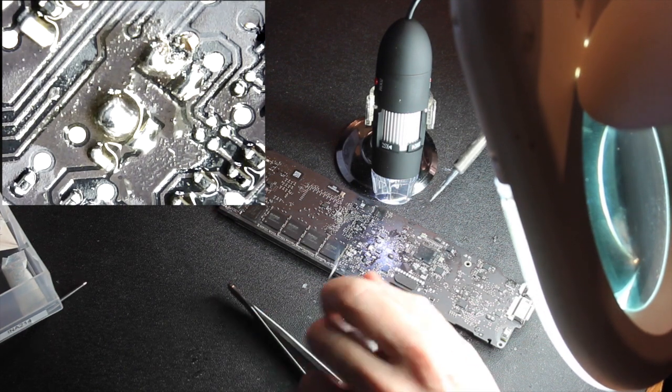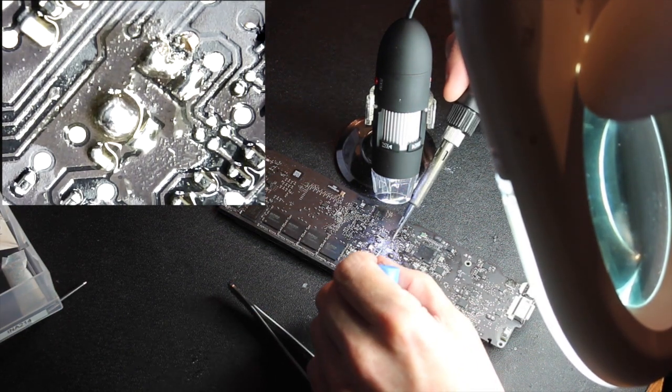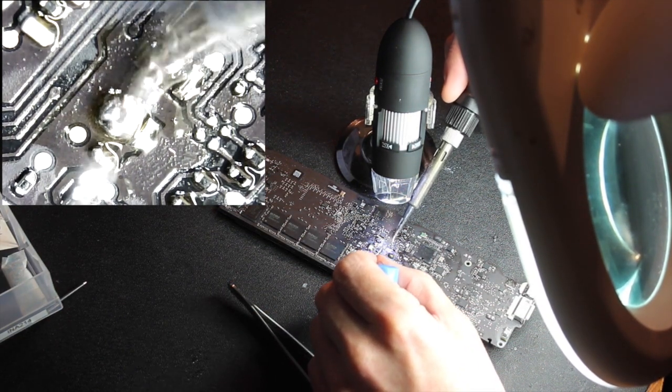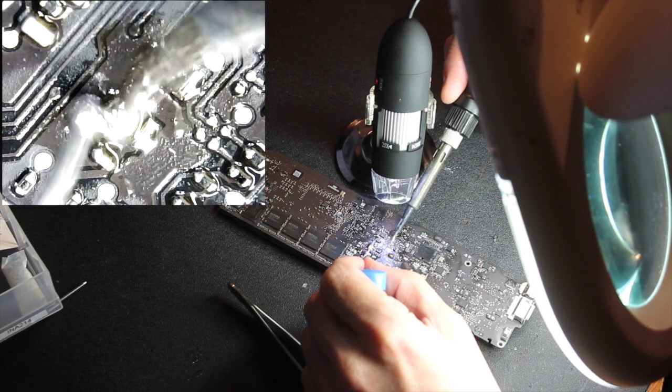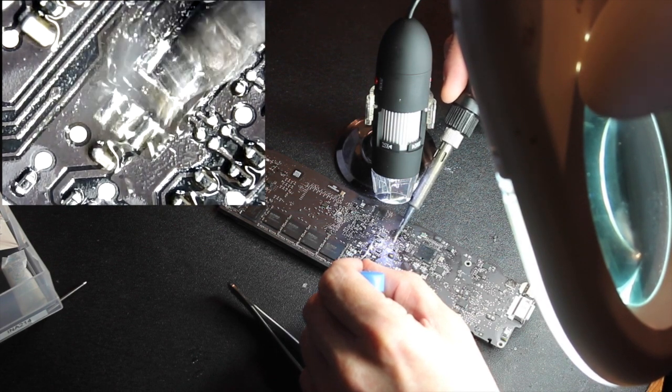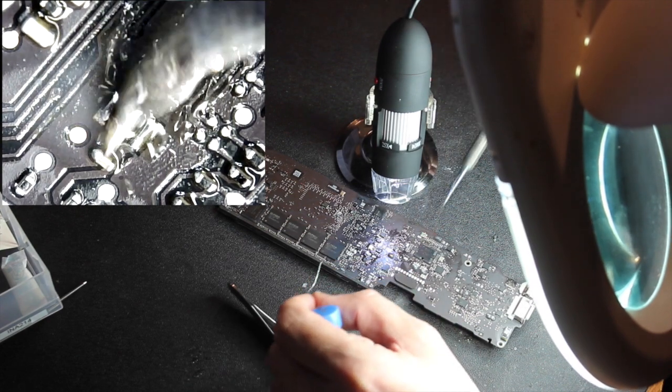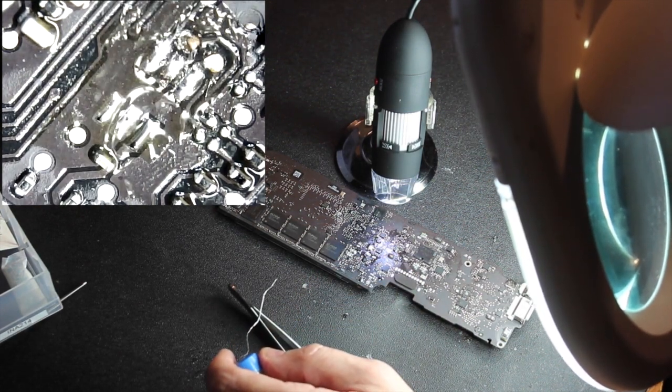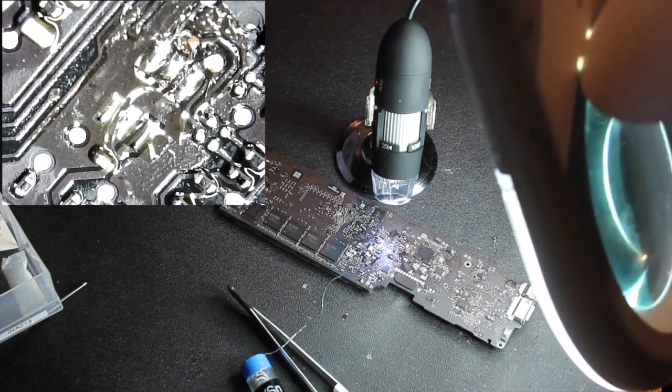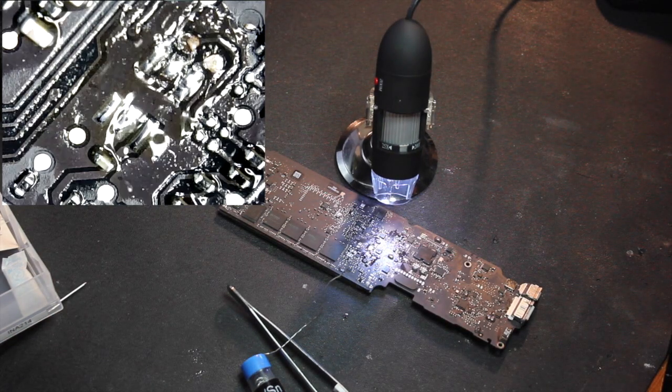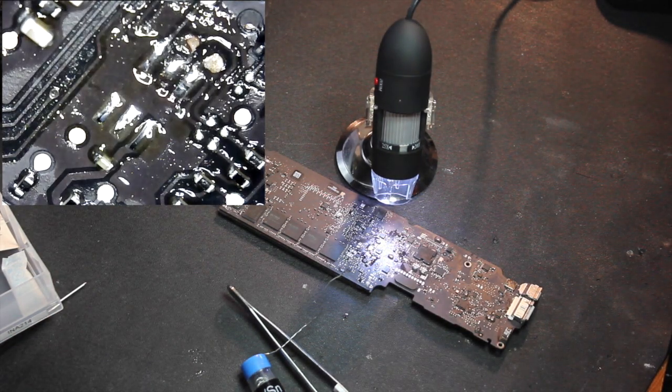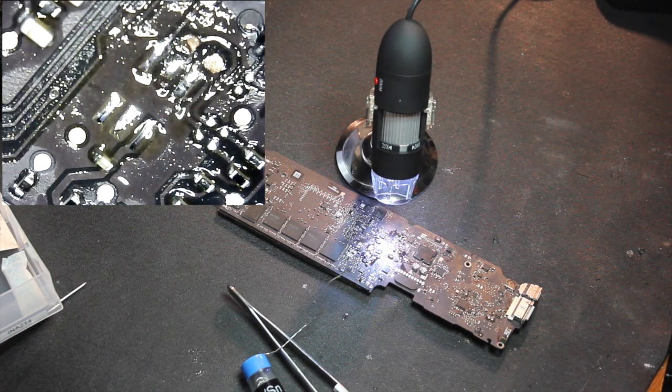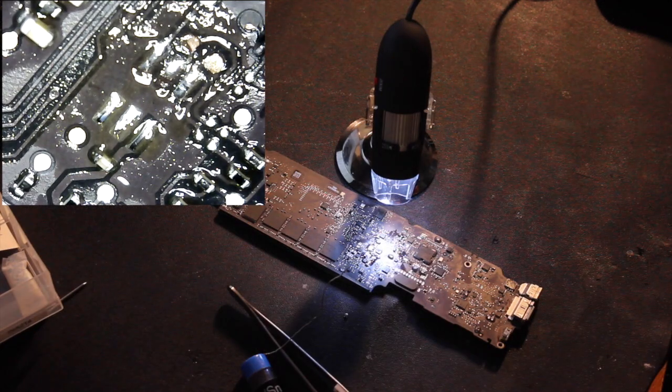Right, let's get this pad cleaned up. There we go.